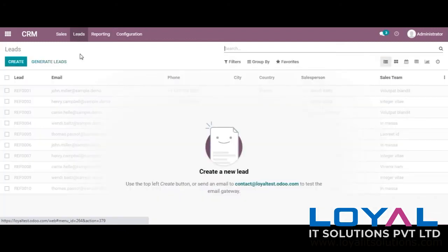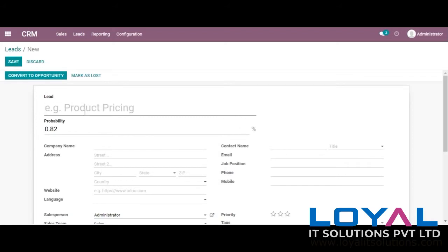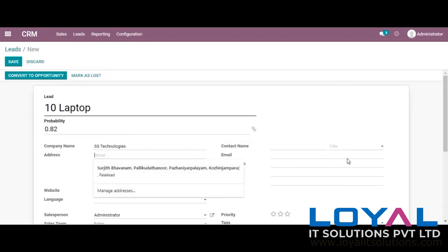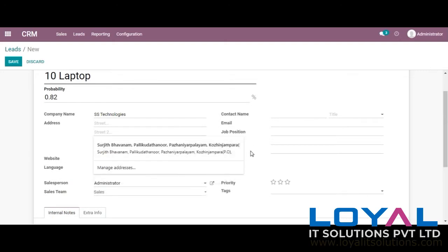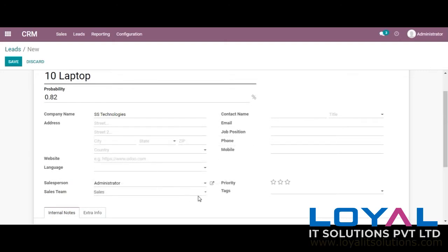Now let's see how to create a lead. We can click on leads, then create, and we can give the lead name — we can also edit this in future. I am giving it as '10 laptops' — this is an inquiry approaching our business for 10 laptops. We can provide the company name, city, state, and country.